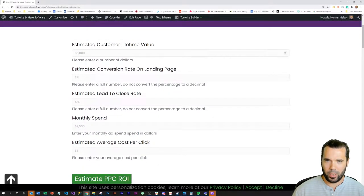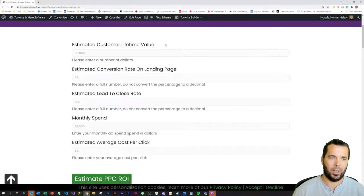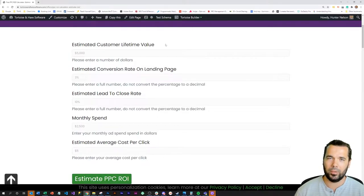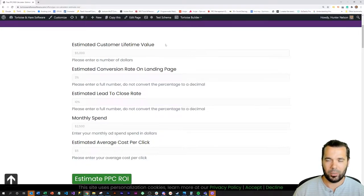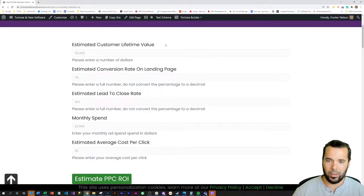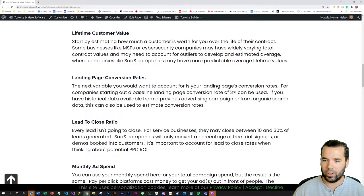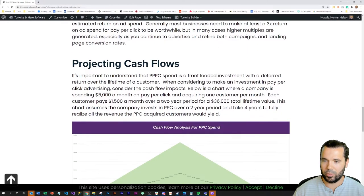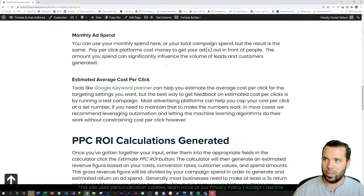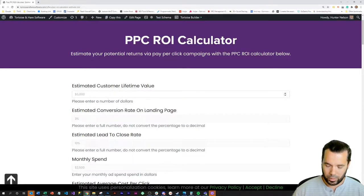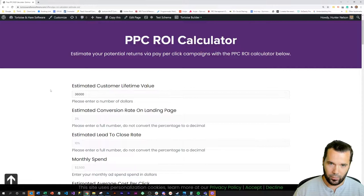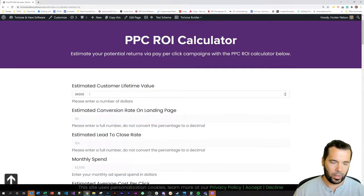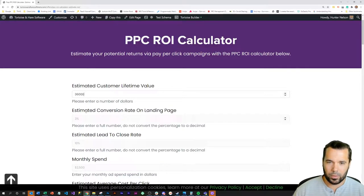The first one is the estimated customer lifetime value. When thinking about running a pay-per-click campaign, you definitely want to have an understanding of what your average customer's lifetime value is. So let's say they have a $1,500 a month customer and they stay with you for two years. That's a $36,000 total lifetime value. Let's just put a $36,000 lifetime value in. This is actually a realistic number for an MSP or local IT company.